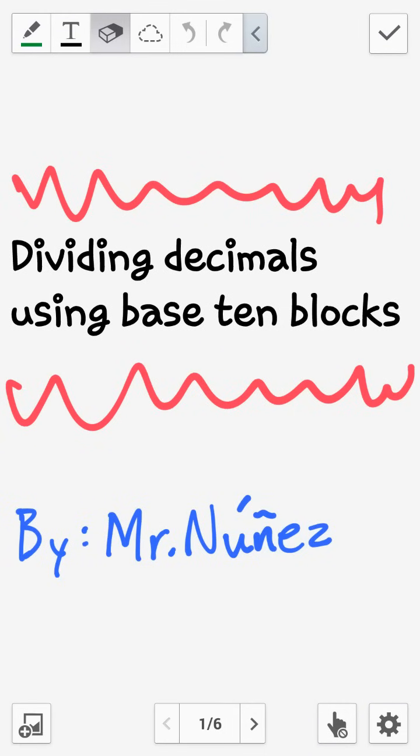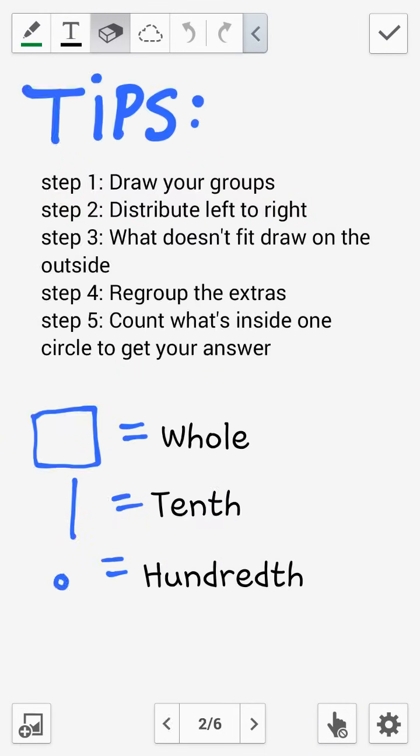In this video tutorial, we're going to look at how to divide decimals using base 10 blocks. Here are some tips to get you started.